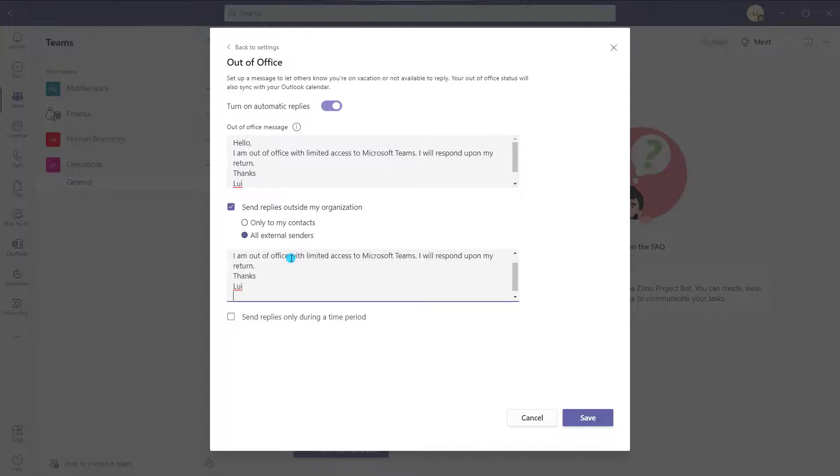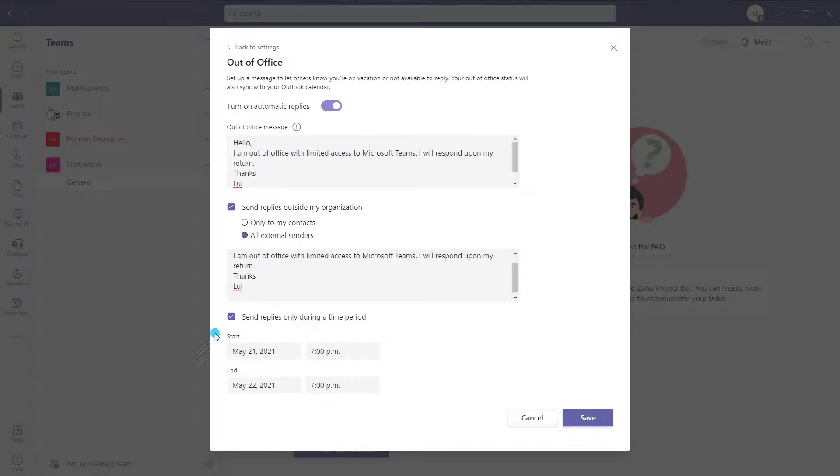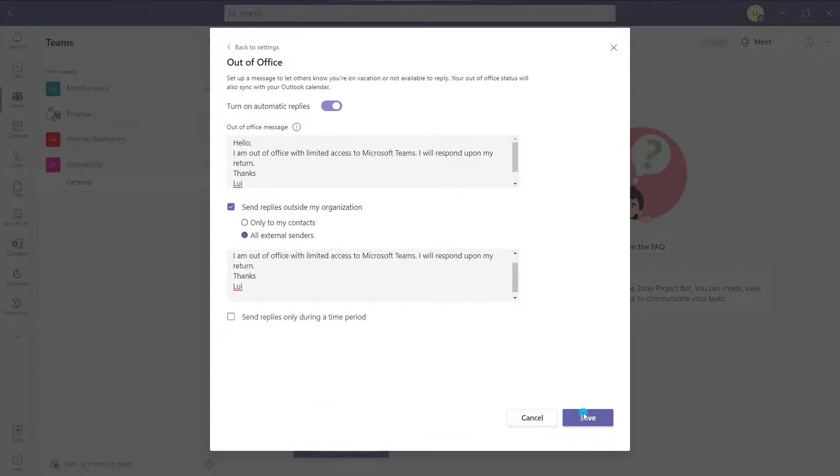I'll just go ahead and use the same message. If you want to send automatic replies only during a specific time period, you can toggle that on and set your start date and time and your end date and time. Now I'll just toggle this off for demonstration purposes and I'm going to go ahead and click save.